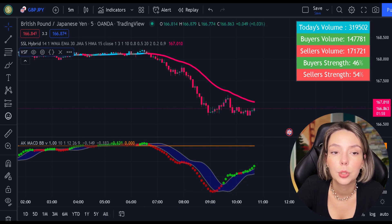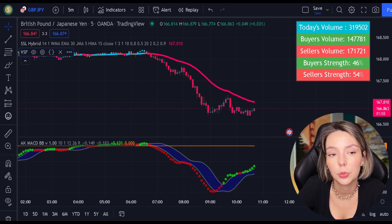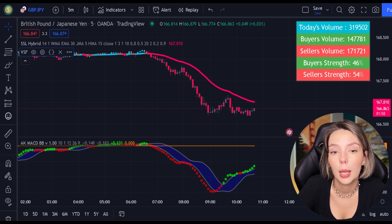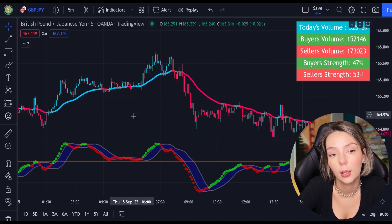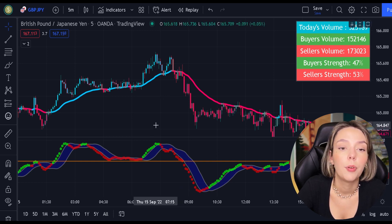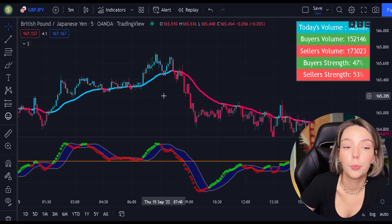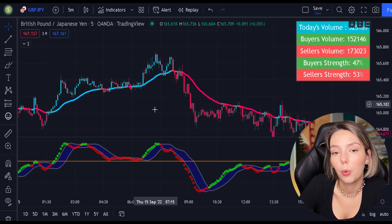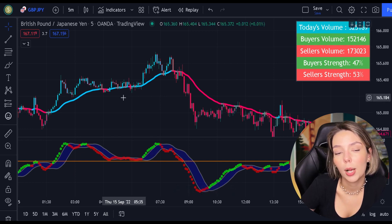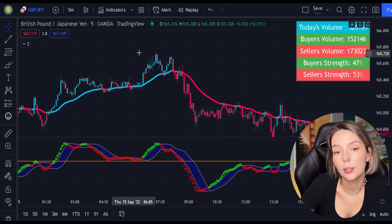Now let's understand how these two indicators will help us eliminate false signals issued by the MACD indicator. First, let's start with the SSL Hybrid. This is a very powerful trend filter. We will use it to confirm the entries given by the MACD. Generally speaking, we are only going to be looking to buy when the price action is closed above the EMA and the line is blue.